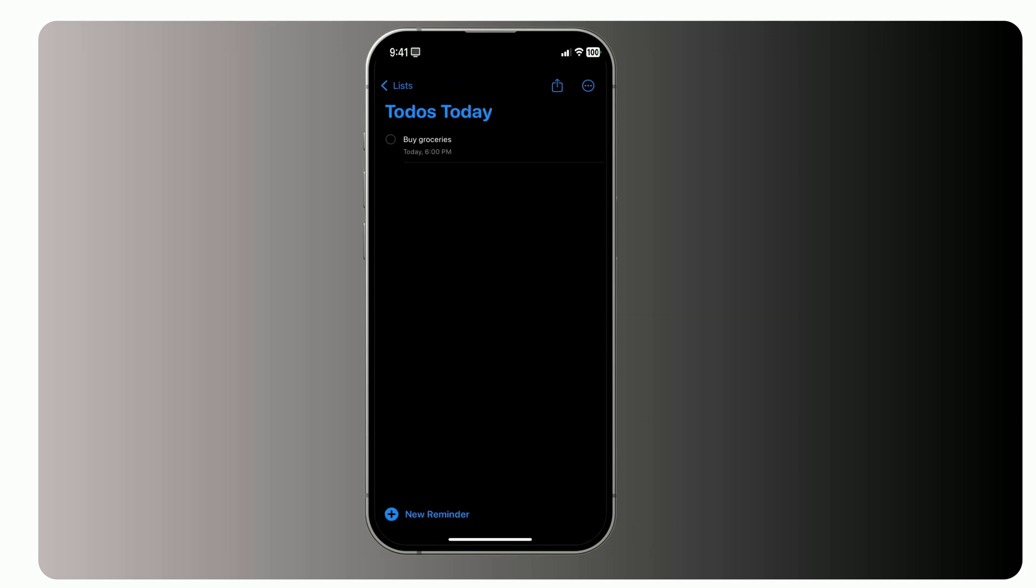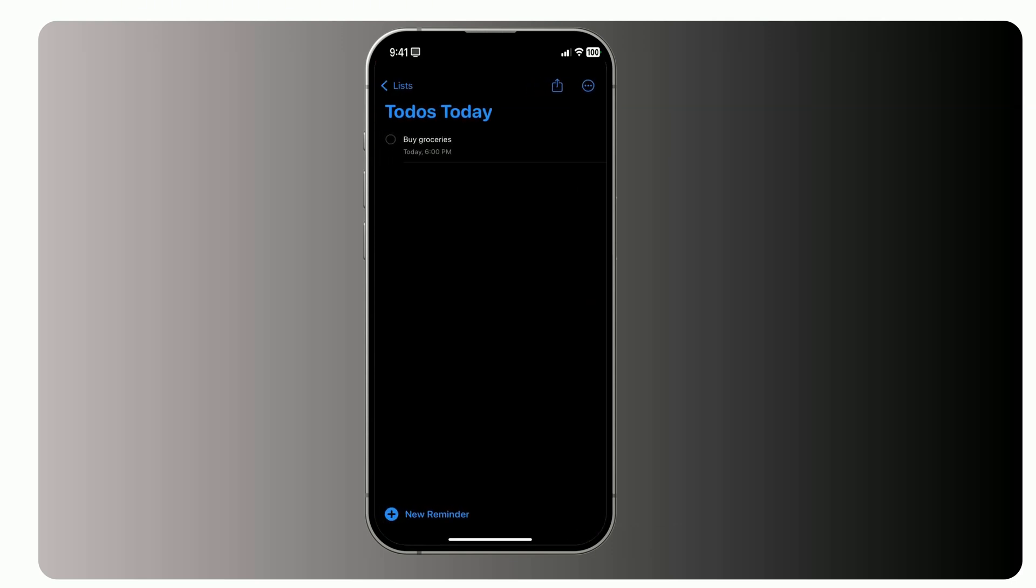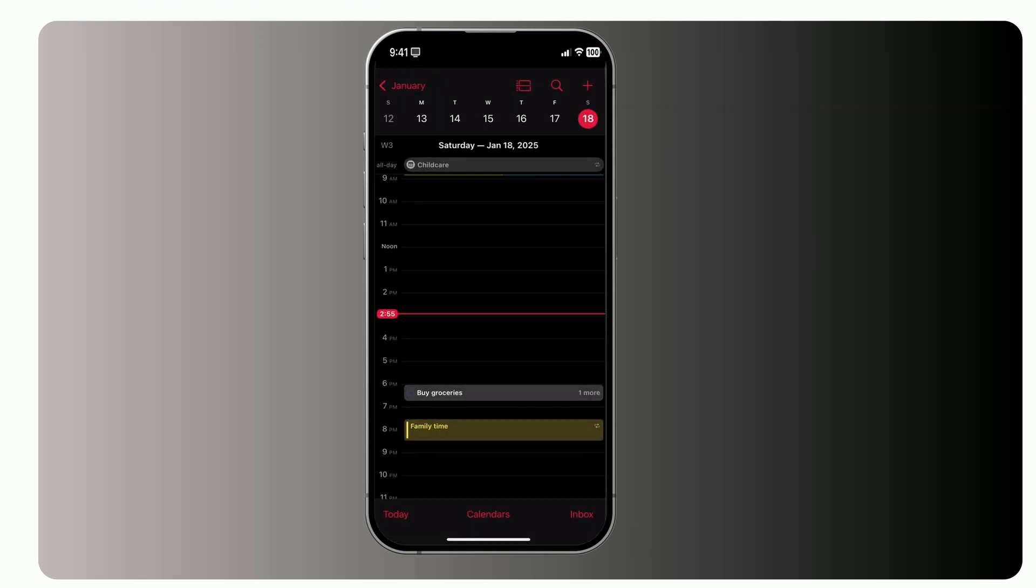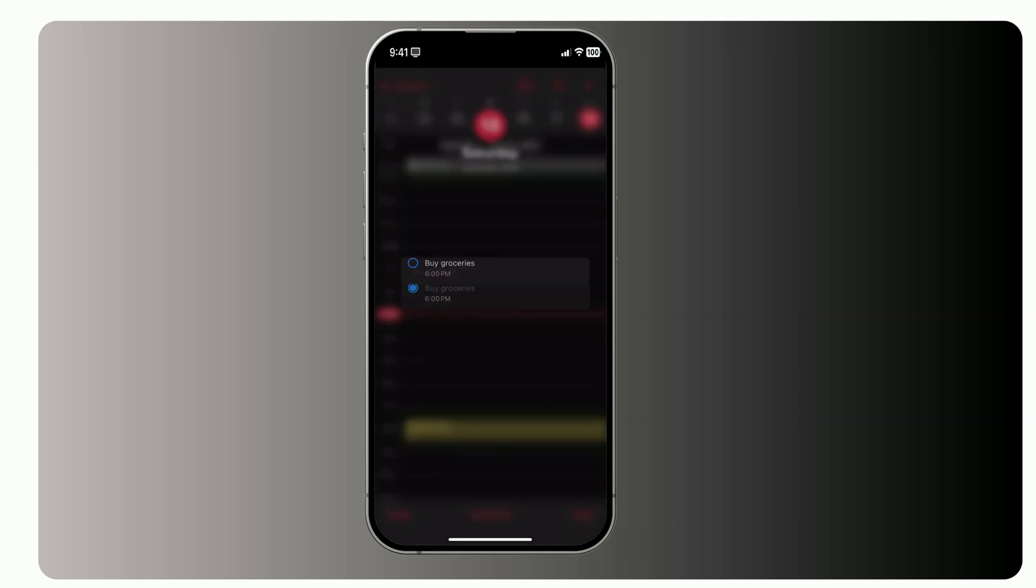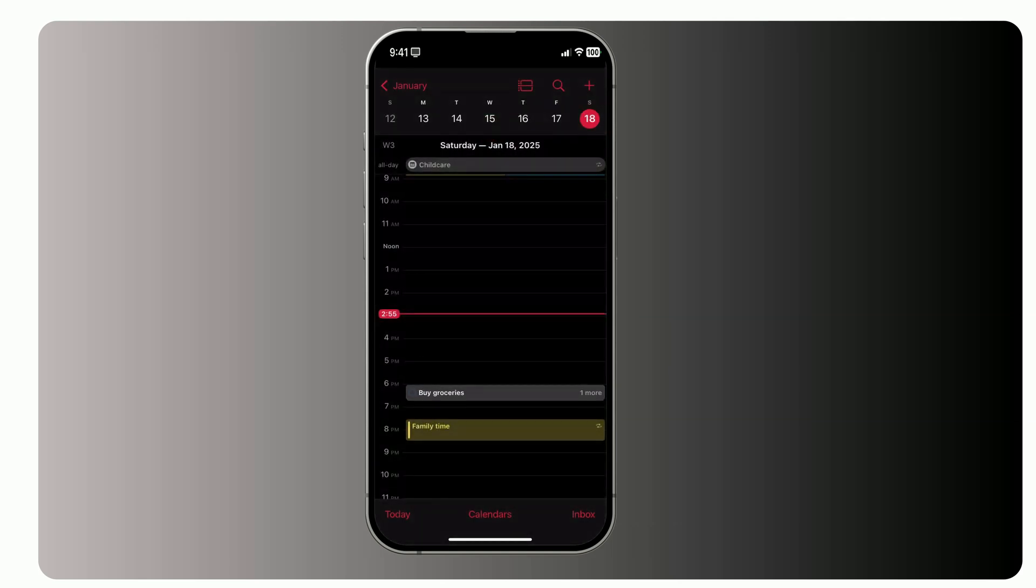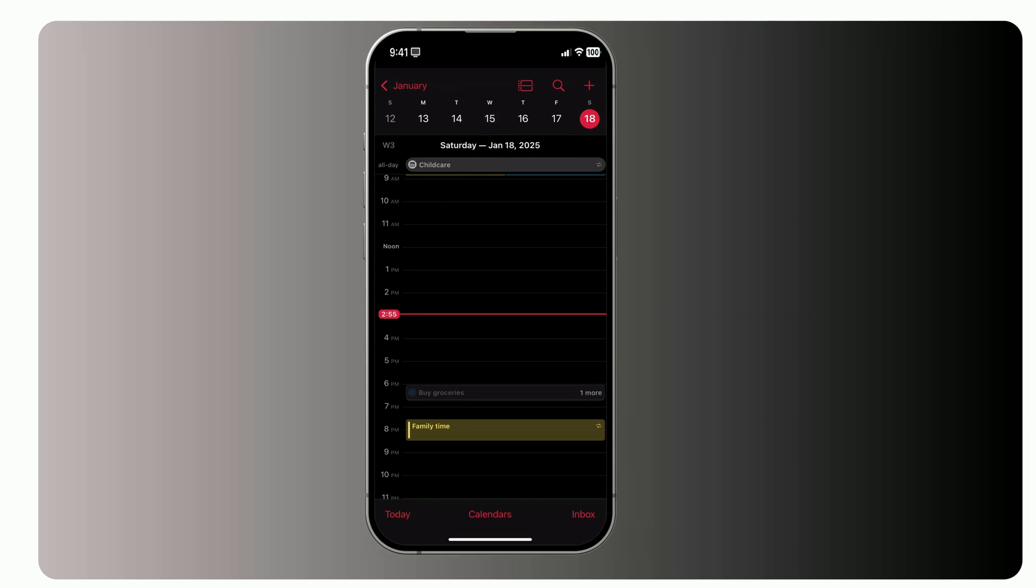Let's say you set a reminder. Buy groceries at 6 p.m. Now, it appears right next to your scheduled events. And here's the best part. If you check off a reminder directly from the Calendar app, it's automatically marked as done in Reminders. No extra steps, no app switching, just pure efficiency.